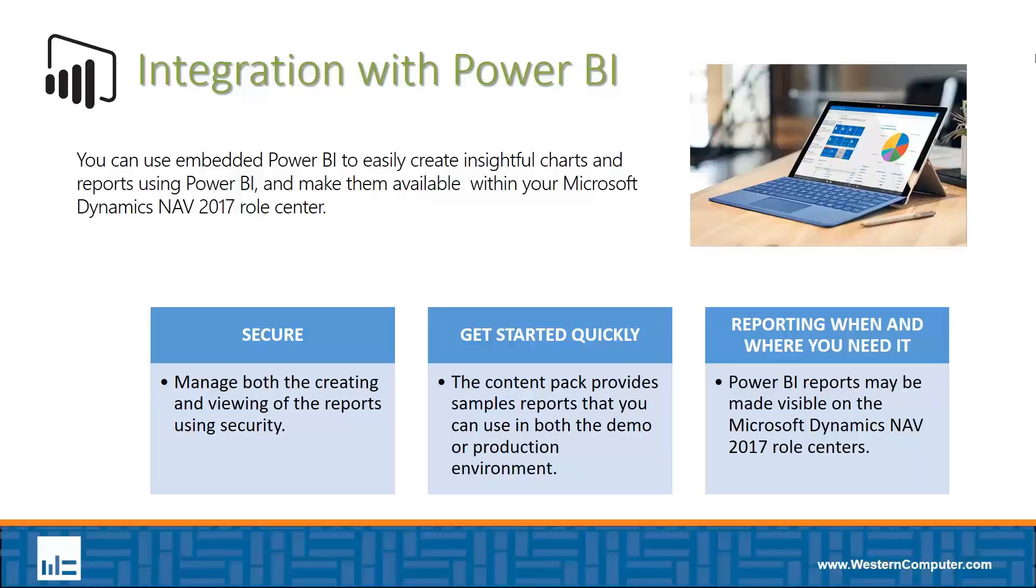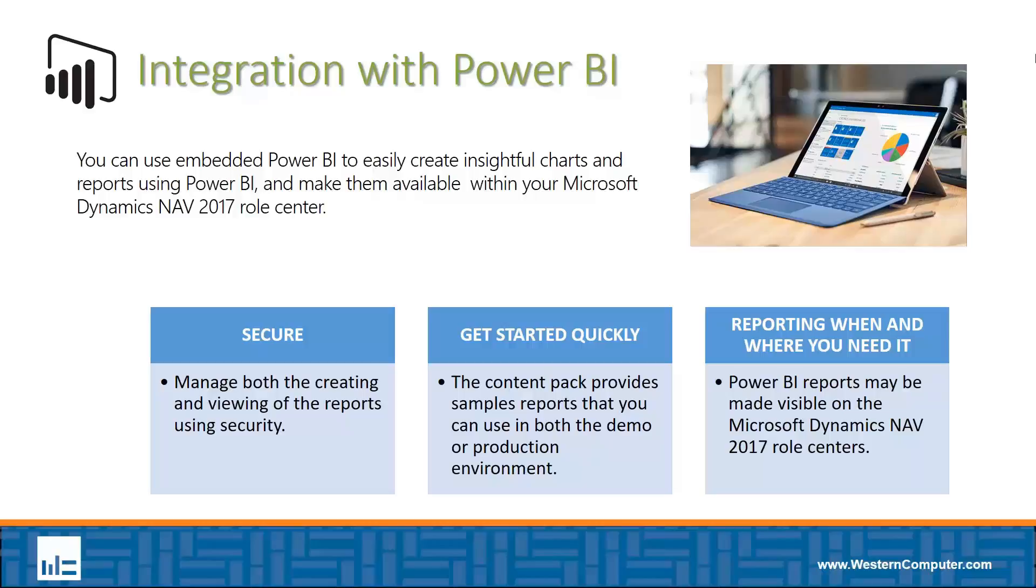Microsoft has created out-of-the-box connectivity to Dynamics NAV through the use of their content packs, and those content packs deliver some ready-to-use reporting capabilities in Power BI. But the important change for NAV 2017 is that you can now take these Power BI charts and graphs and embed them right inside the NAV role center to give your users quick access to the information they need in an easy-to-consume format.